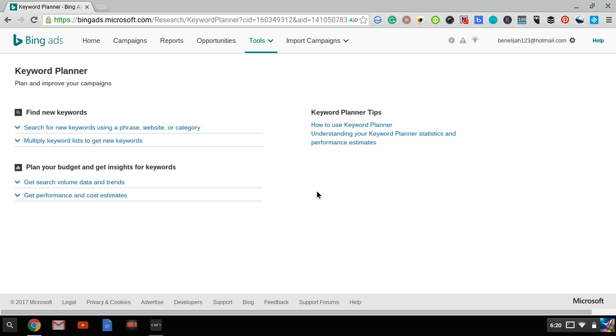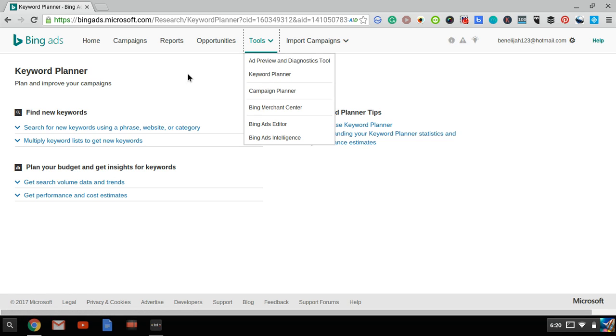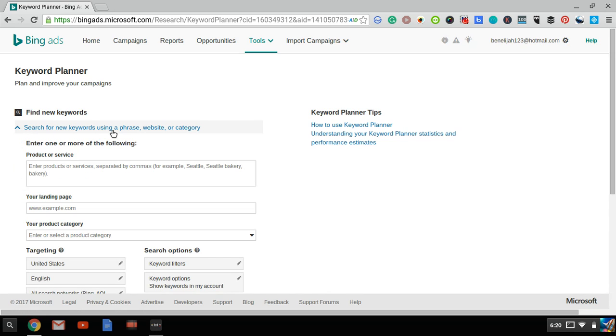In your Bing Ads account, go to Tools right over here at the top and click on Keyword Planner. You'll go right to this page right over here. Now click on Find New Keywords. Click on Search for New Keywords using a phrase, website, or category.